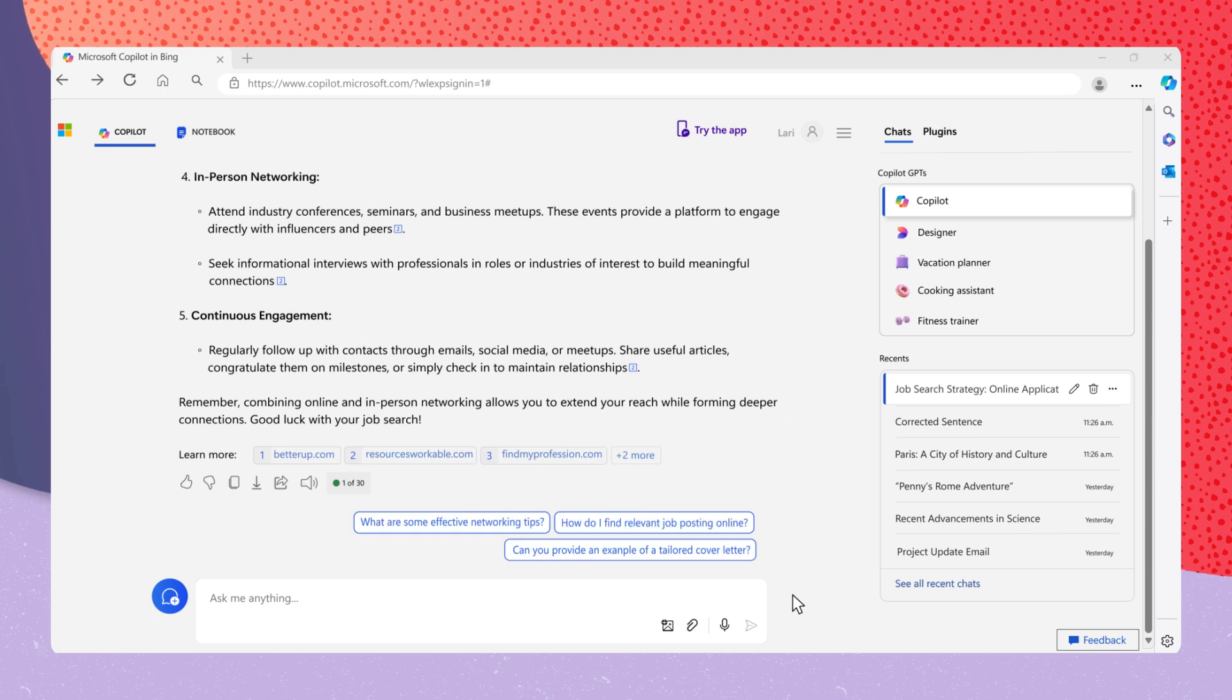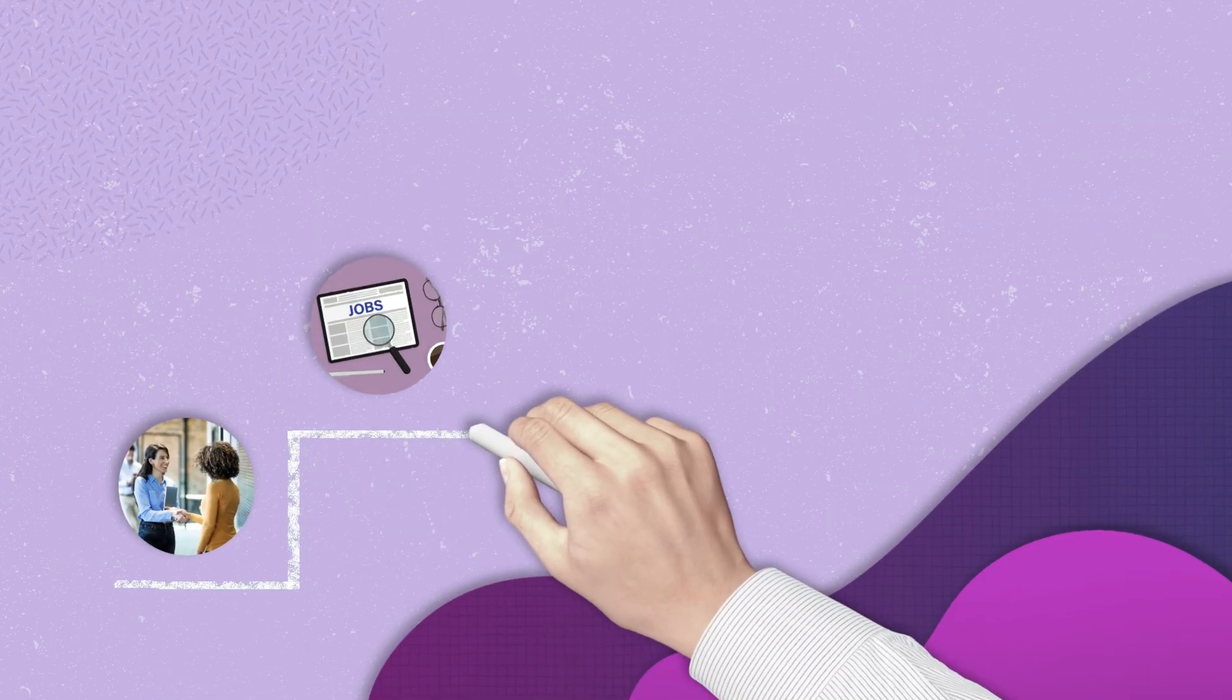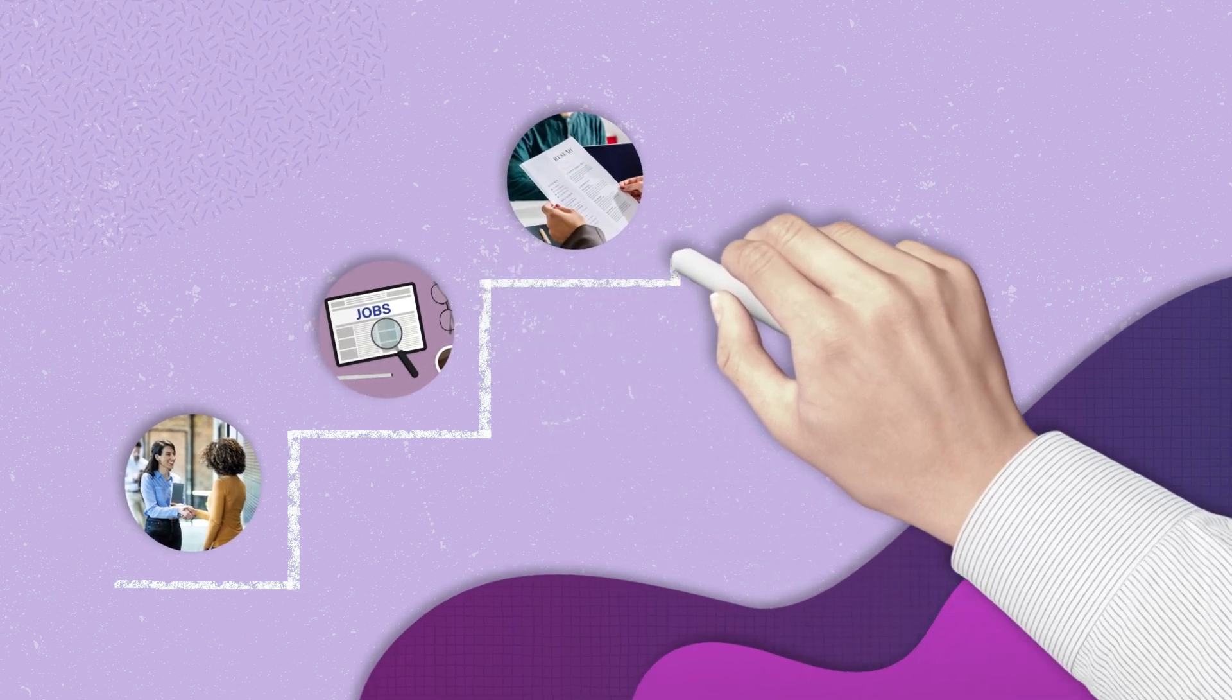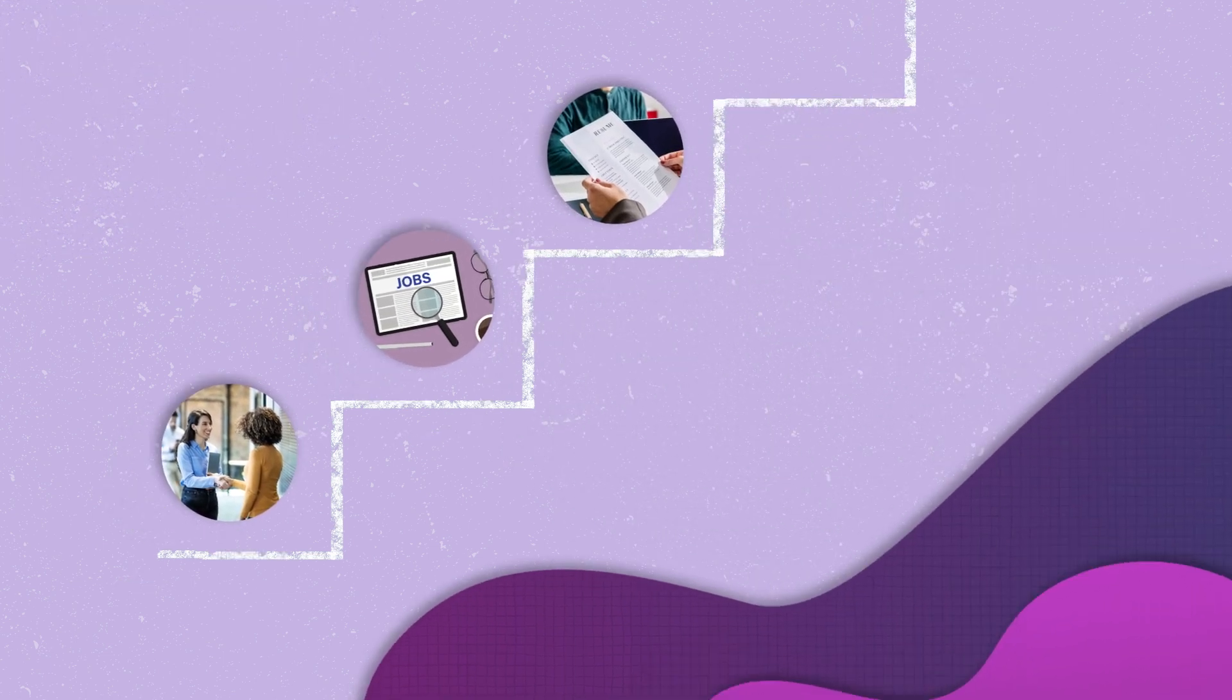Copilot will provide actionable steps tailored to your needs, such as networking, utilizing online job boards, engaging with recruiters, and more.